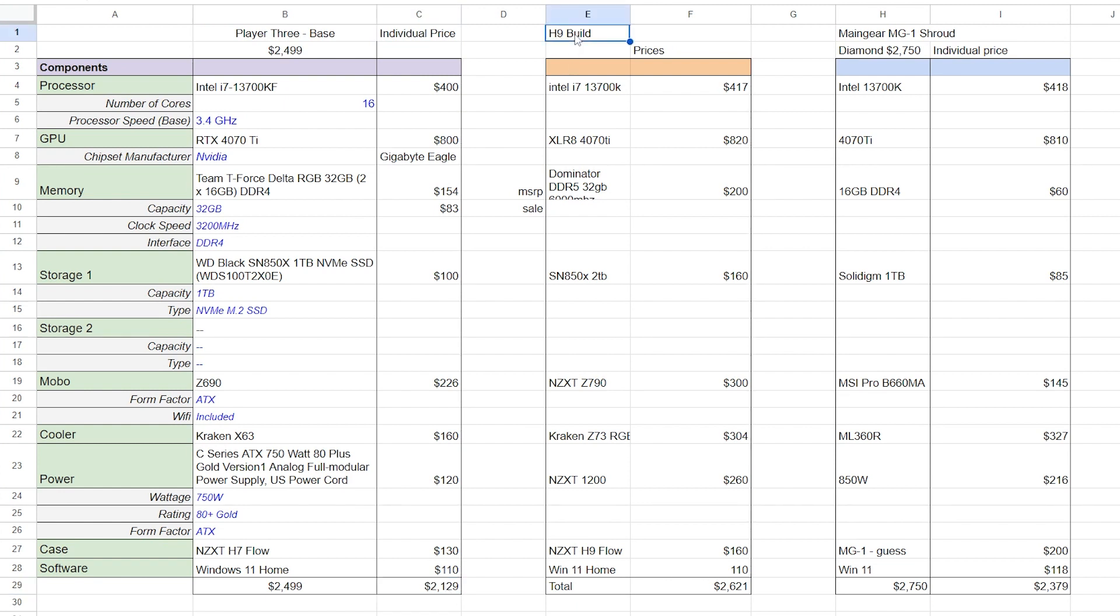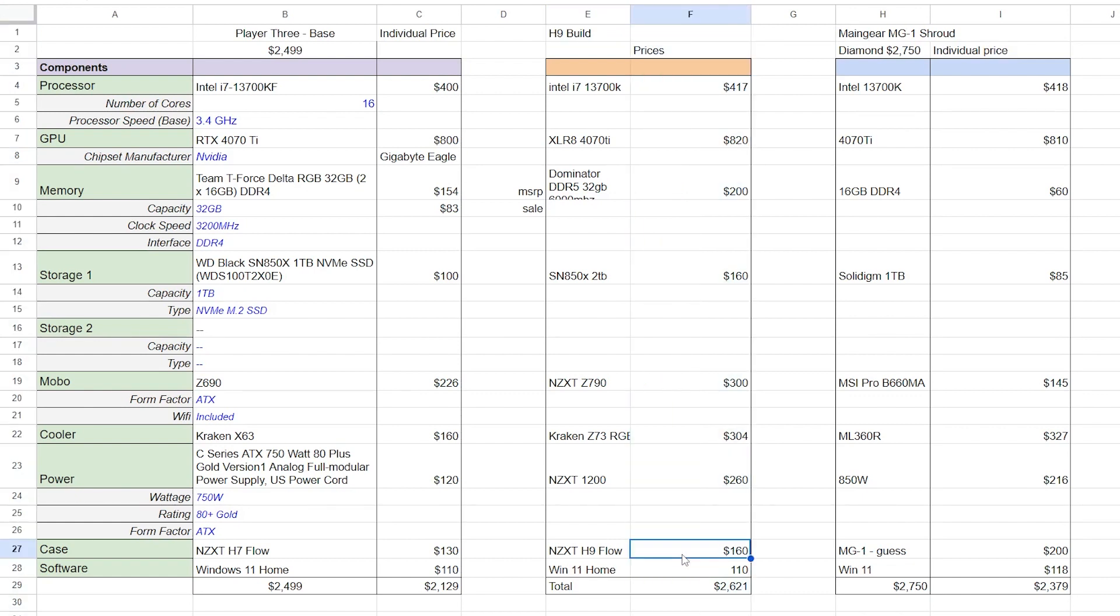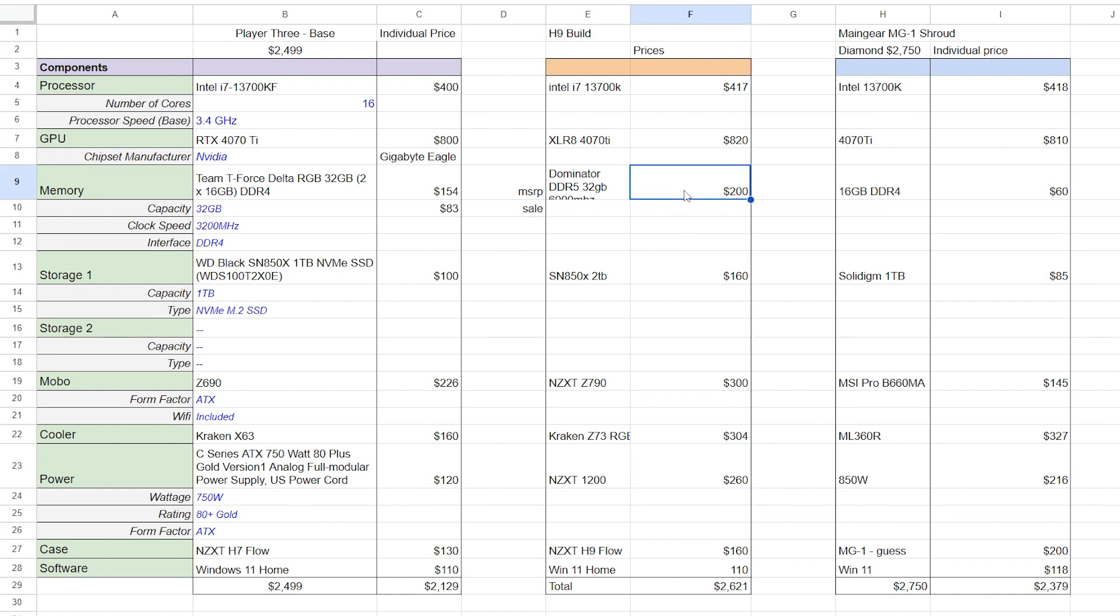And now let's take a look at the H9 build that I did myself. What kind of performance you're getting for that and what kind of prices we had there. So there are some higher end components in this because I built it myself. So we have things like a more expensive motherboard, a beefier PSU in here. We also have DDR5 RAM, 32 gigabytes of it.